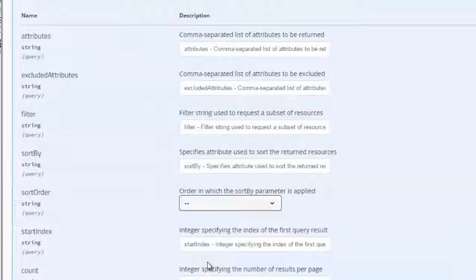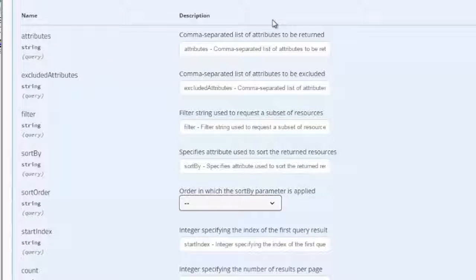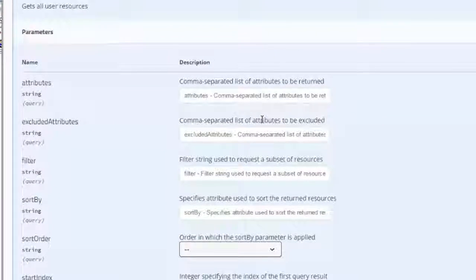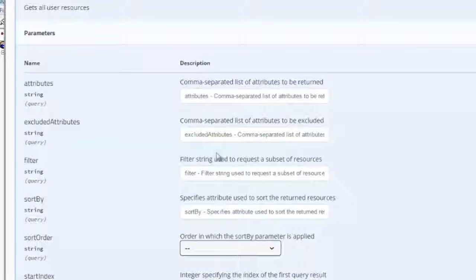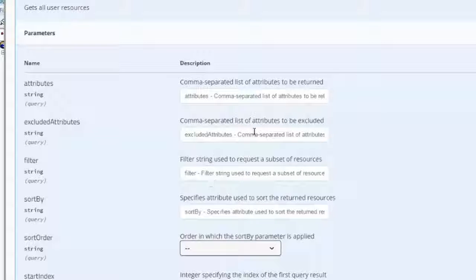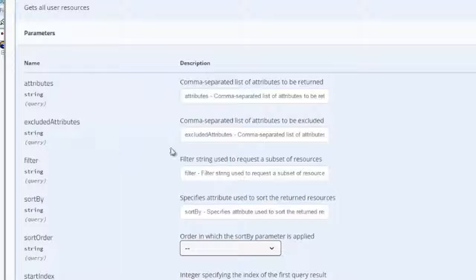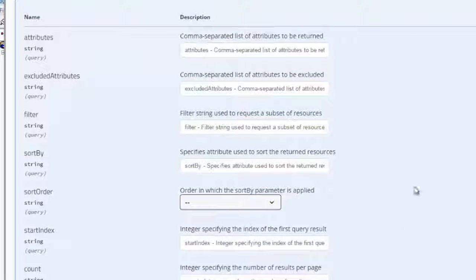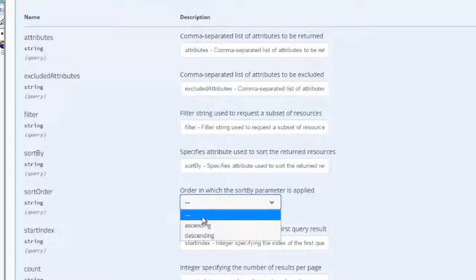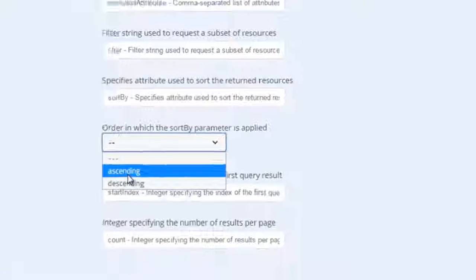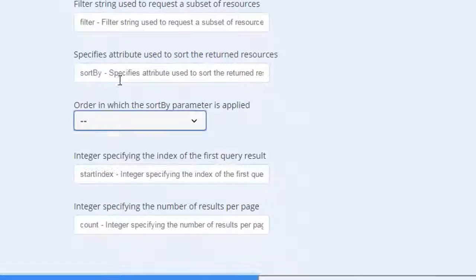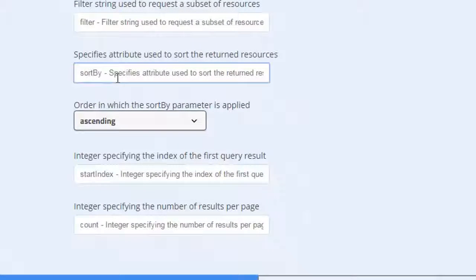In SCIM API, there are some parameters that you can use to control the response for GET operation. For example, you can use a filter, pagination, or sorting.